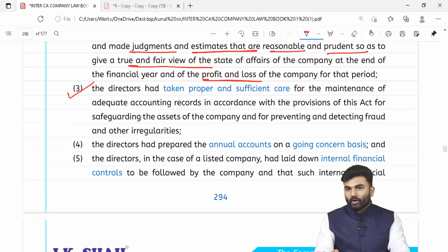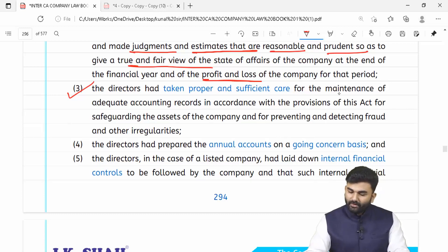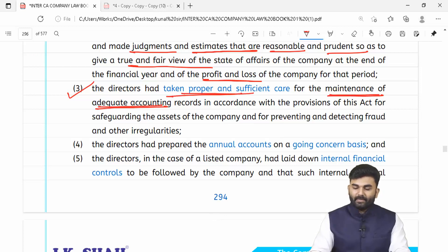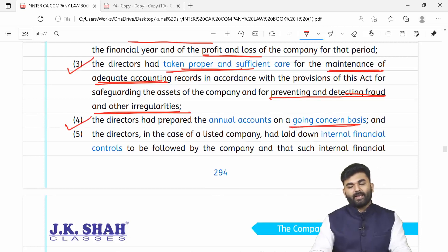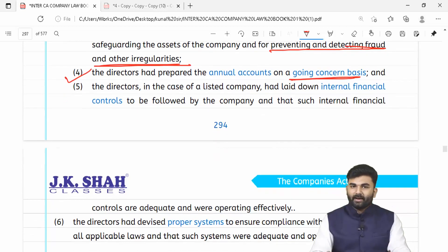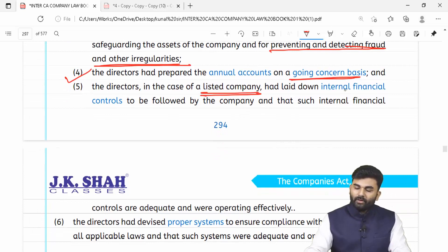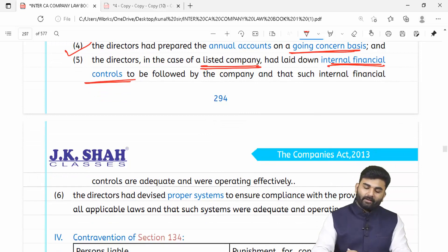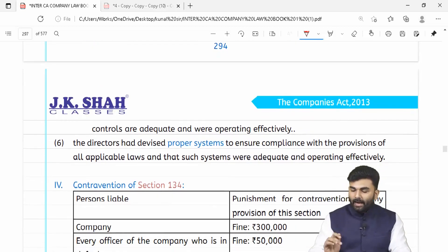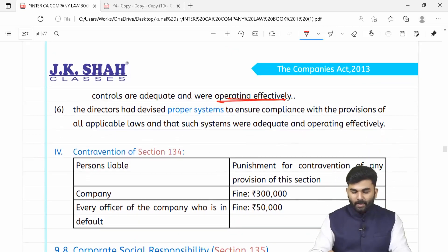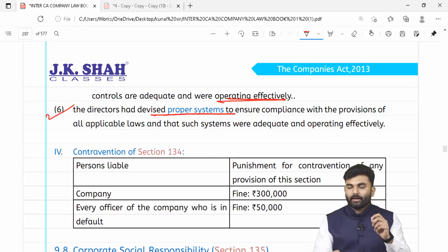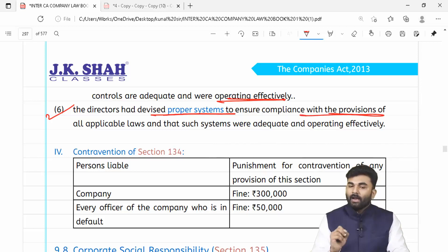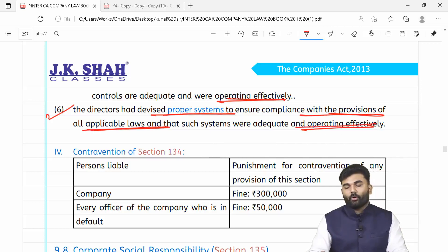Board of directors ek statement denge ke humne books of accounts adequately maintain kiye hain proper tarike se, aur humne kaafi koshish ki to prevent and detect fraud and other irregularities. Yeh bhi batayenge ke books of accounts going concern basis pe banaye gaye the. Listed company hongi toh jo bhi internal financial controls design kiye hain woh self-sufficient hain aur operating effectively hain. Company par jo bhi kanoon applicable hote hain, unhe follow karne ke liye ek system banaya tha aur woh system effectively operate bhi ho raha hai.